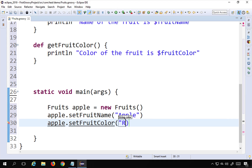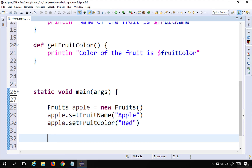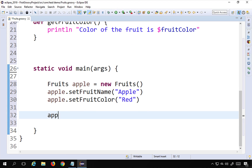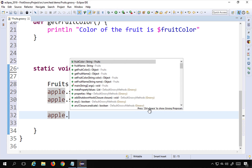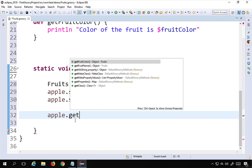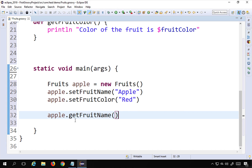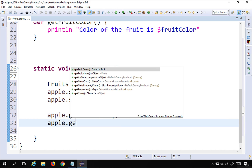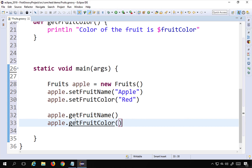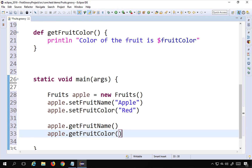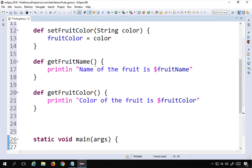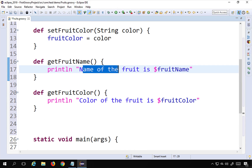After setting the values, I can get the details using the getter functions. I'll call apple.getFruitName and apple.getFruitColor. This will retrieve and print the fruit name and color as written in my functions.